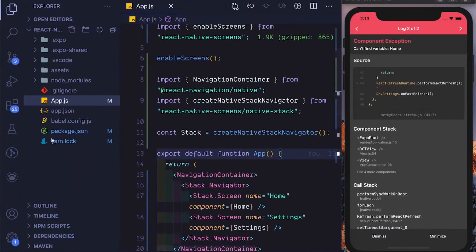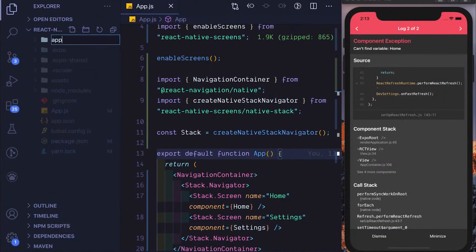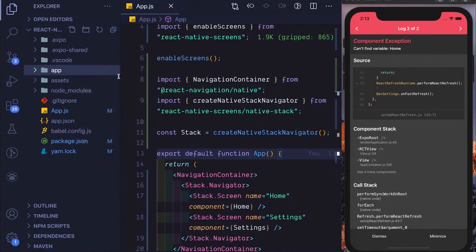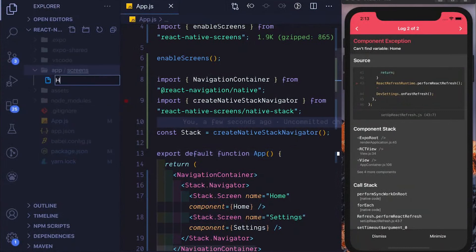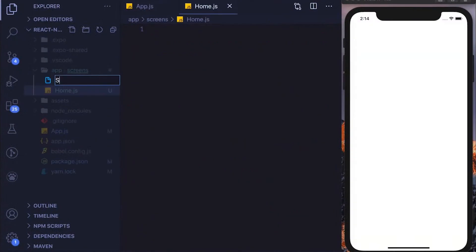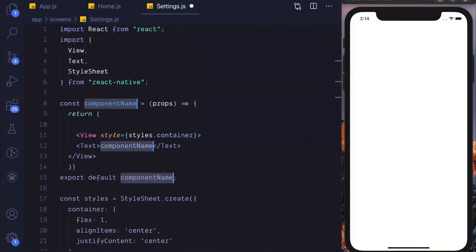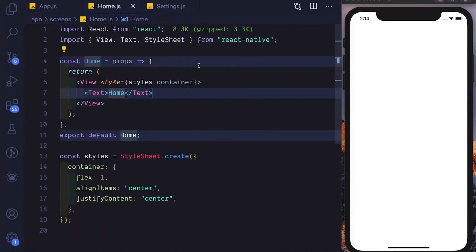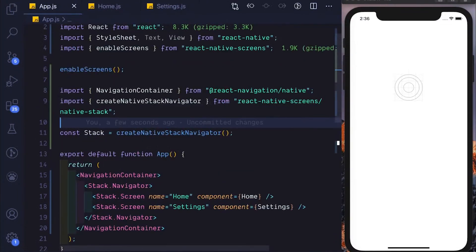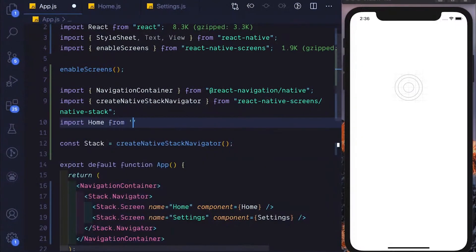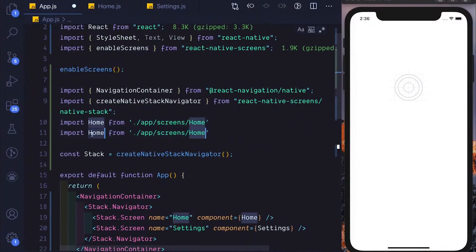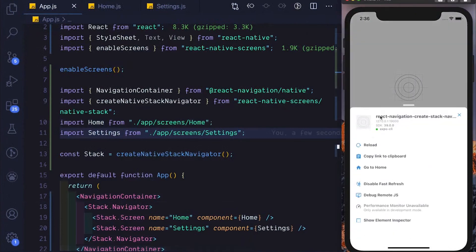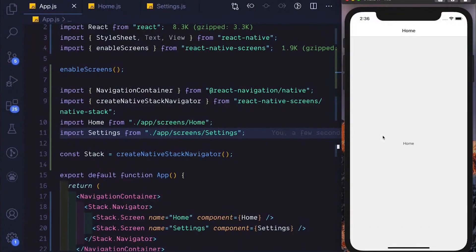Let's open up the sidebar and create a new folder called app, and inside that create a screens folder. Then we'll create two files: home.js and settings.js. I'm going to use my custom snippet to create a functional component, change the component name to Settings, and similarly name the other one Home. Back in app.js, we'll import Home from app/screens/home and similarly import Settings. Let's save that, reload the app, and there we see our home screen.